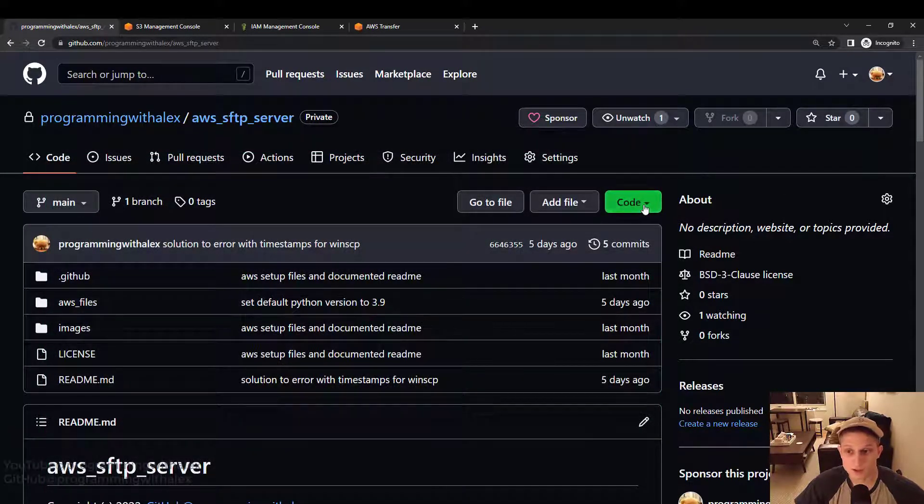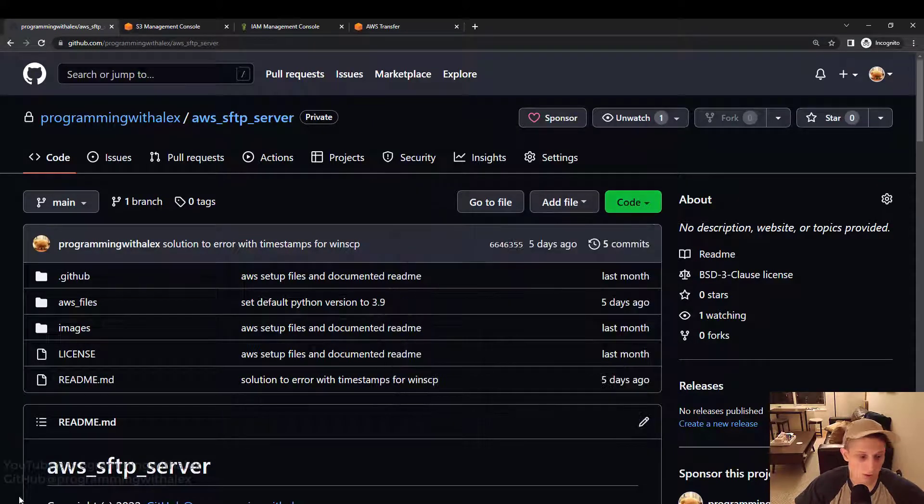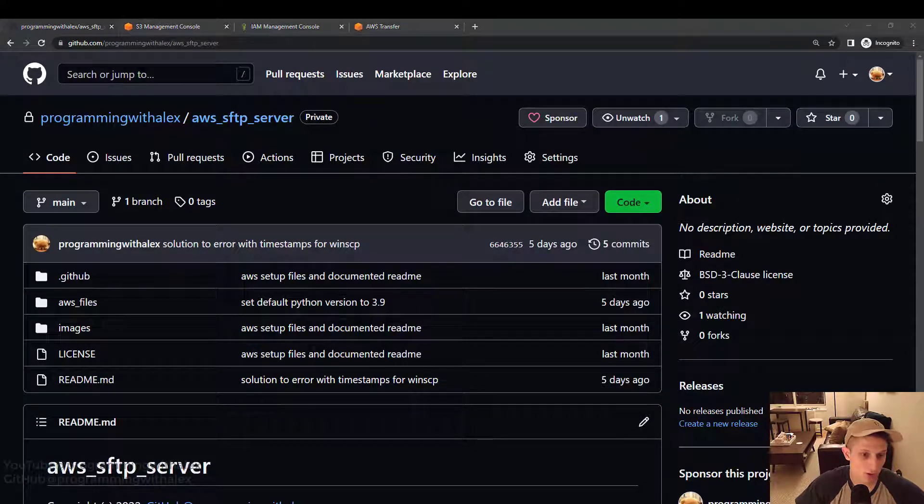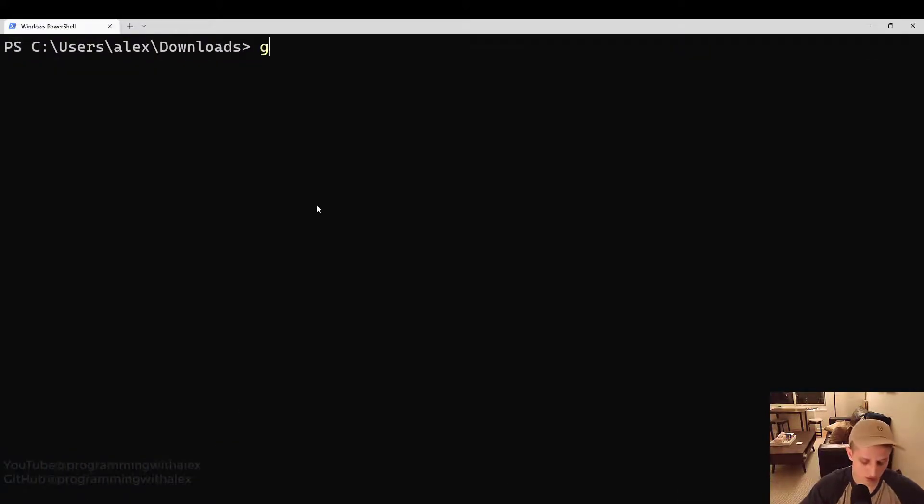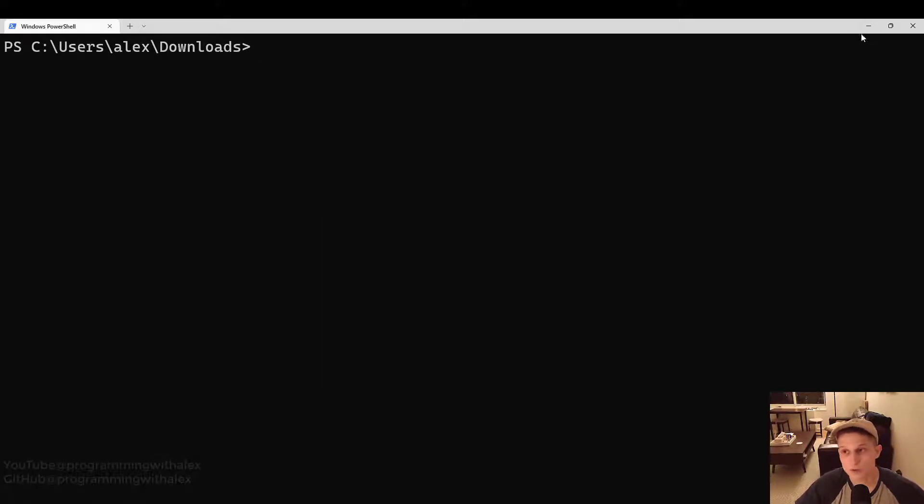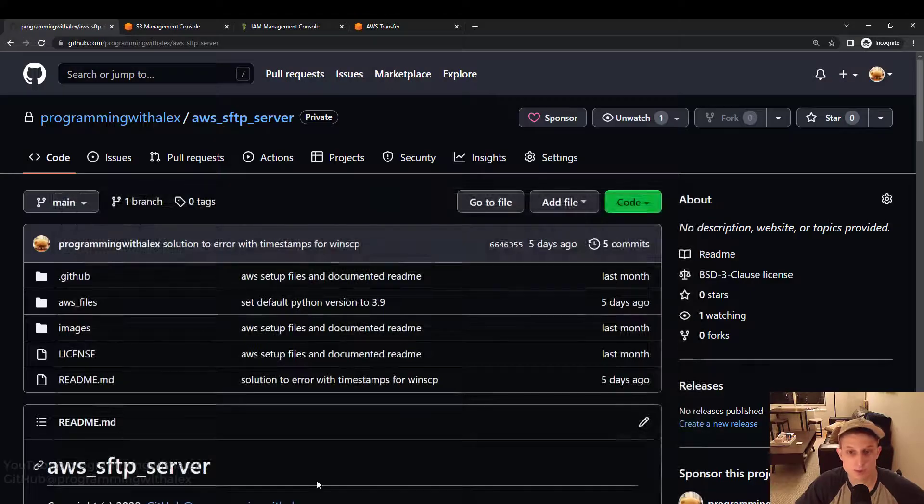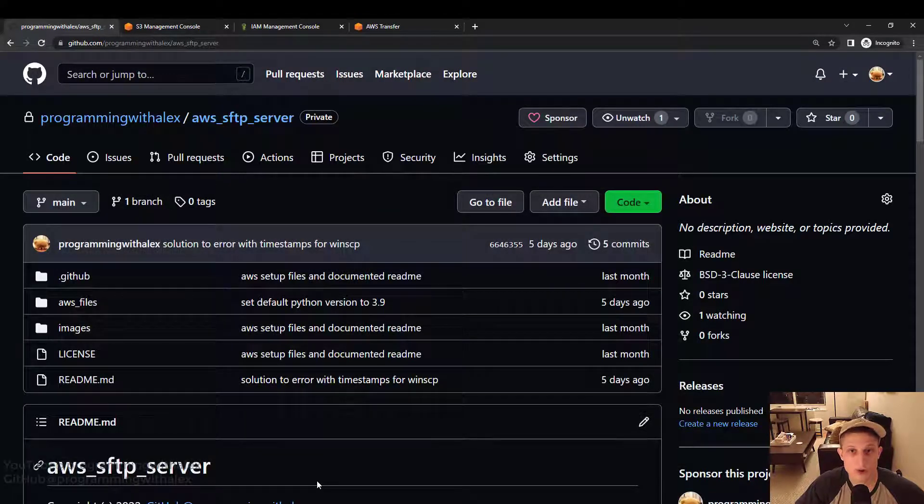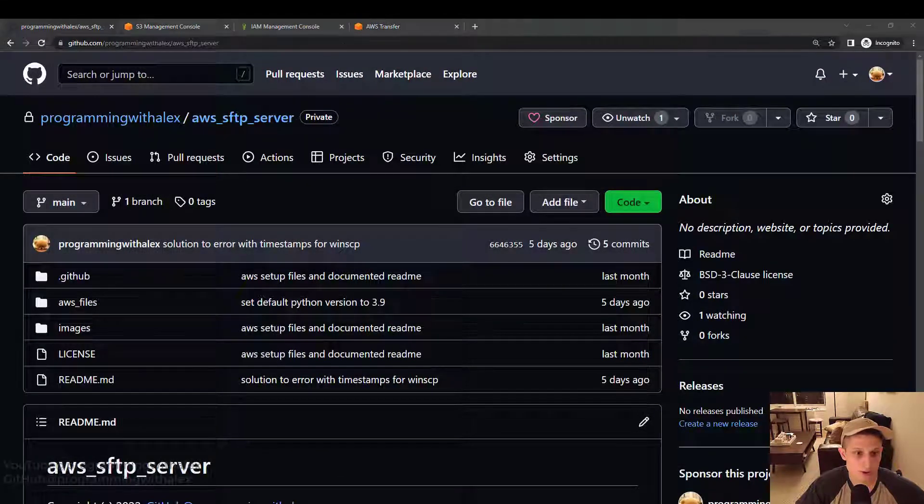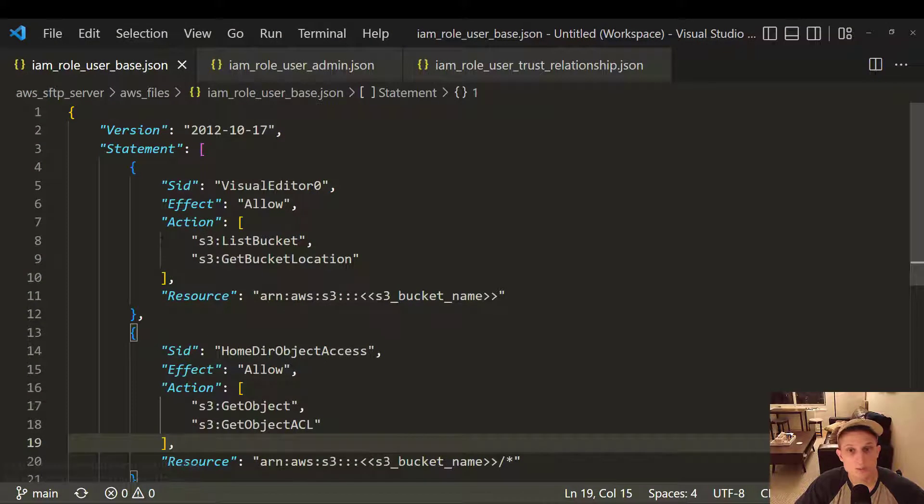Like I said, let's clone the repo. Copy the code, go to your terminal. Git clone, paste the repo. Once you have it cloned to your local machine, you can open up in your favorite code editor. I'm going to use Visual Studio Code. So here we go.